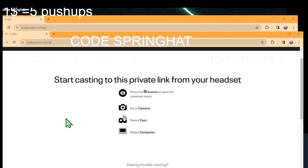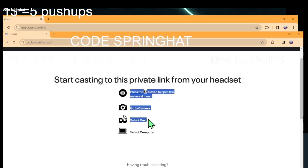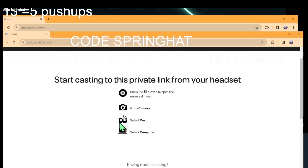Now, how to cast it: if you're using VR, you need to press the cast button. This button right here — this is the cast button in VR. It looks like the internet sign, right here. When you cast it, it should connect and then you should have this screen.